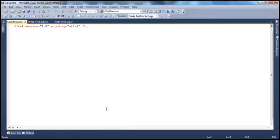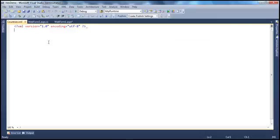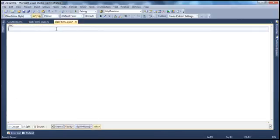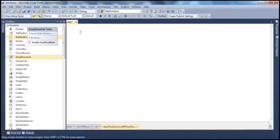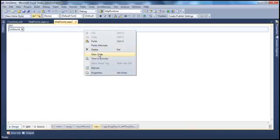Within this XML file, we need to add countries data. To save some time, I have it in a notepad — let's copy and paste it. So we have the XML file ready. Now we need to display this XML data within a drop-down list. Let's flip to the web form and drag and drop a drop-down list control onto it. Then right-click on the web form and select View Code to go to the code-behind page.